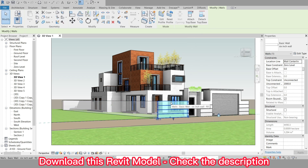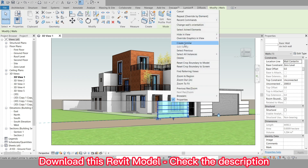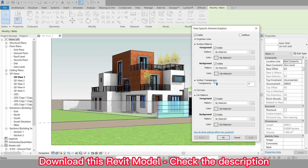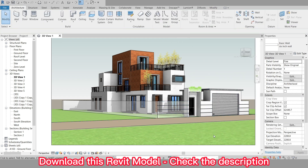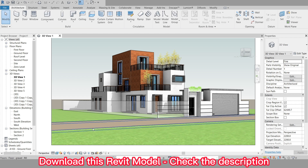And there you have it, a transparent wall in Revit. This feature can be useful when designing spaces that require visual connections between different areas, such as conference rooms, open plan offices, or even residential spaces.